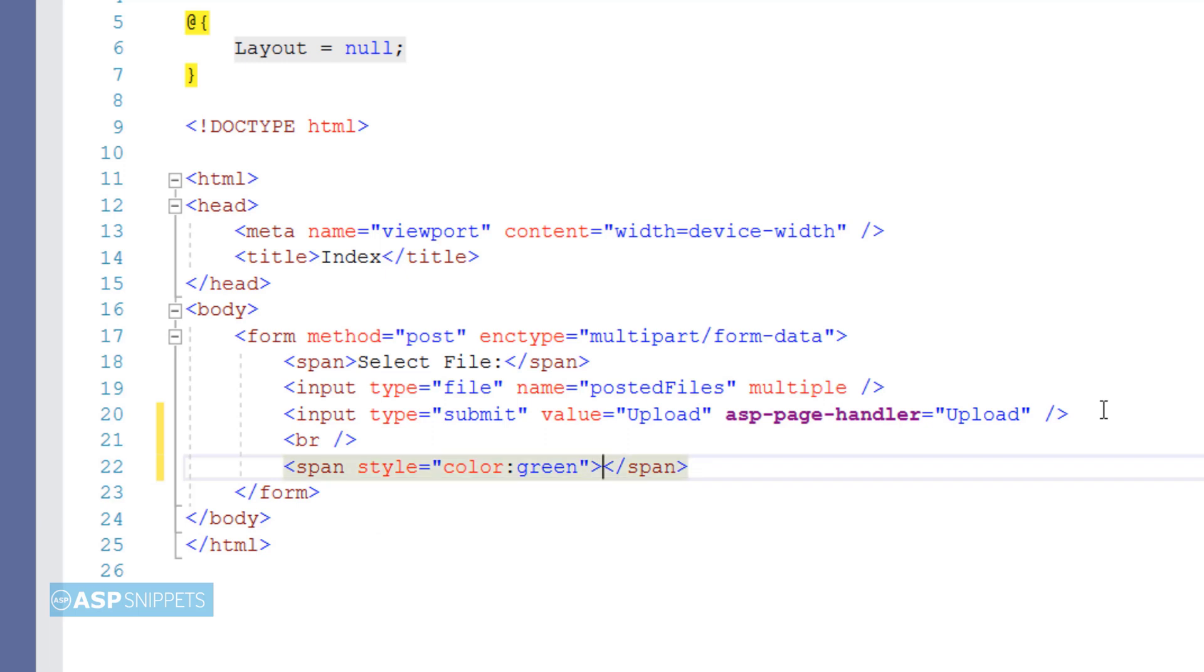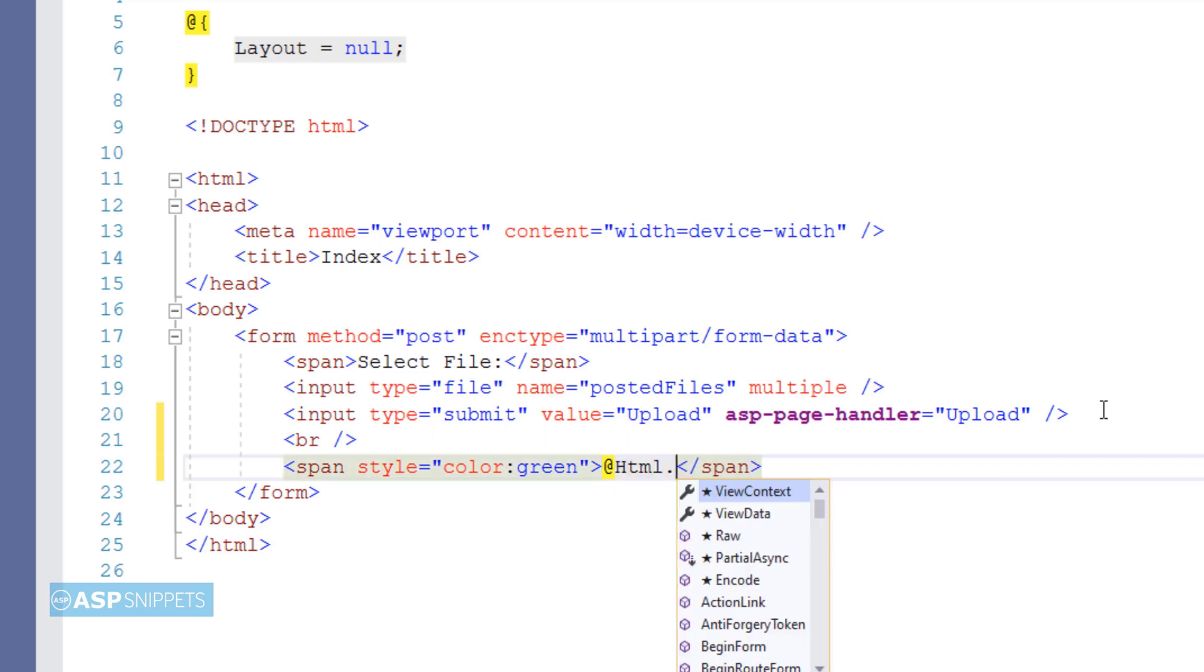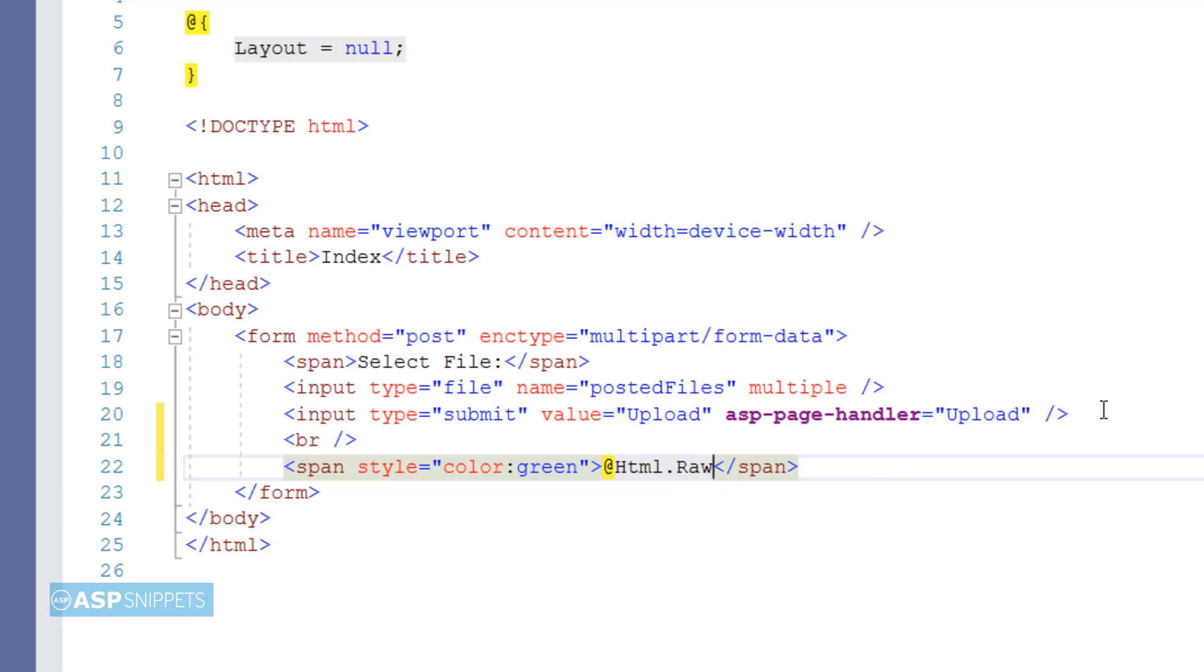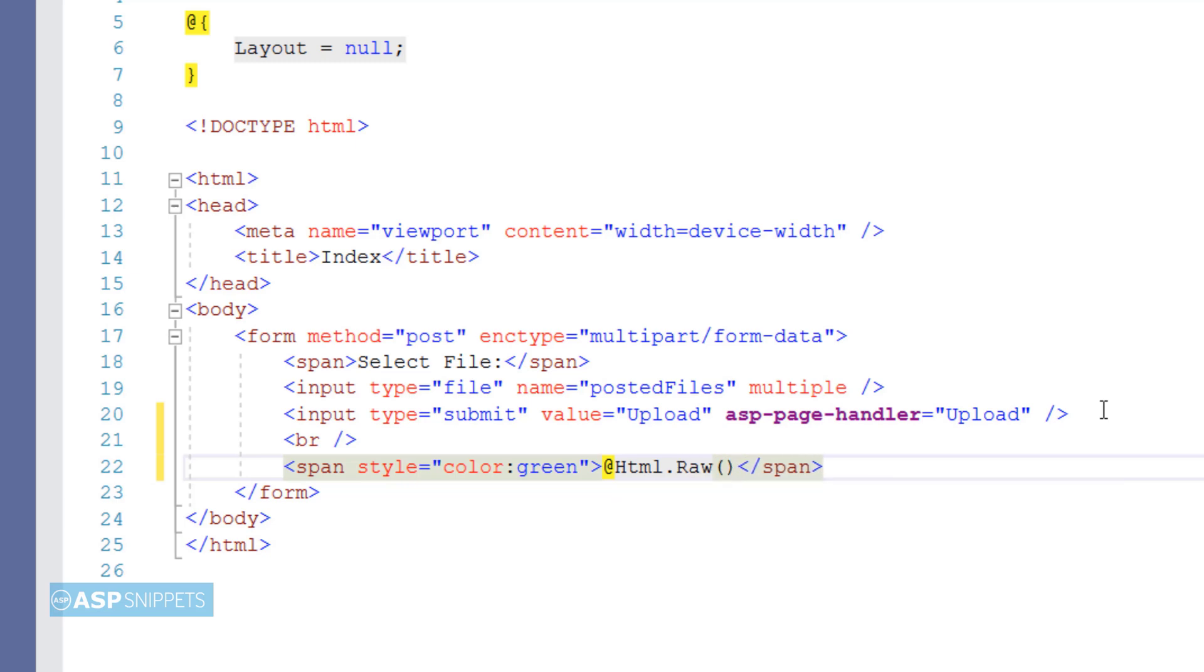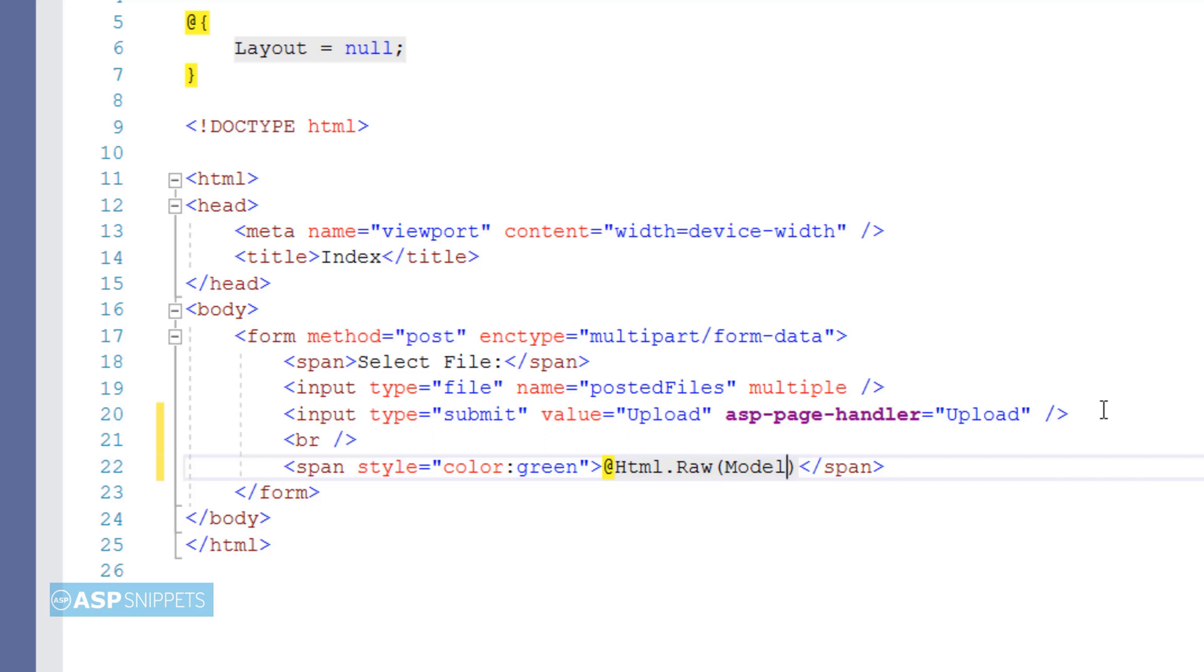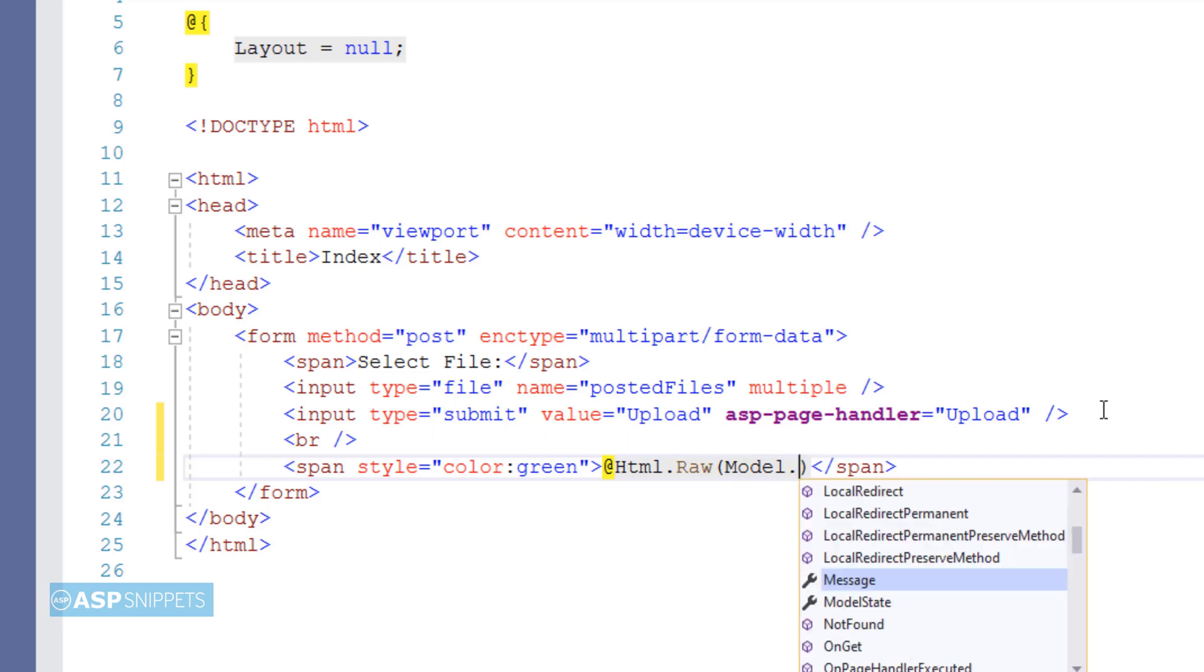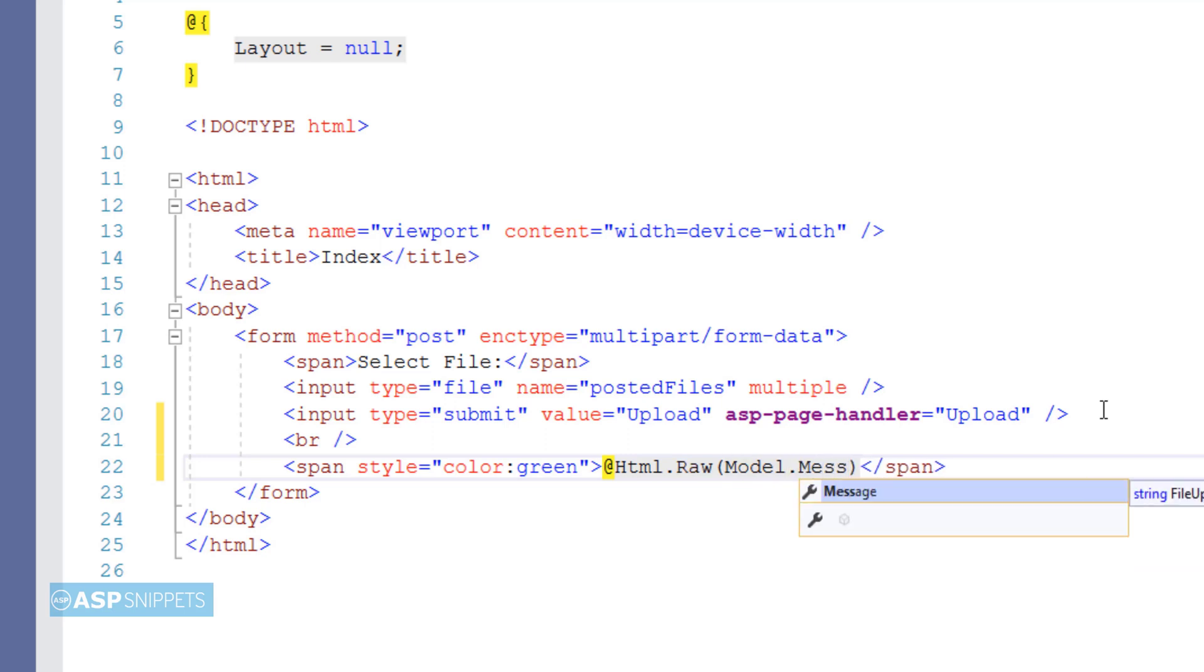Now I am making use of the raw function of the HTML helper class, and to the raw function I am passing the message object. The HTML raw function is used to display the HTML contained in raw format, otherwise it will be encoded and will not be displayed properly.